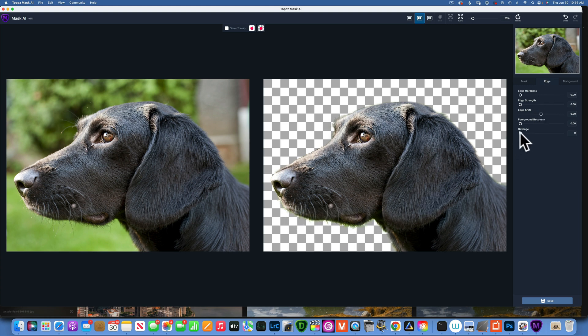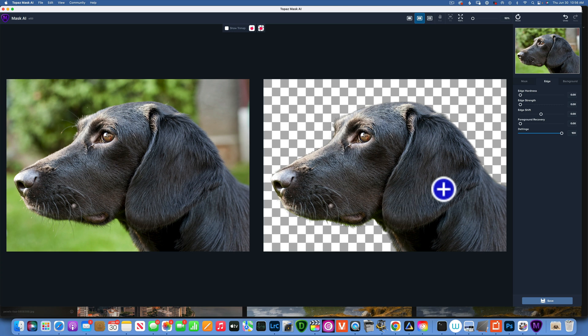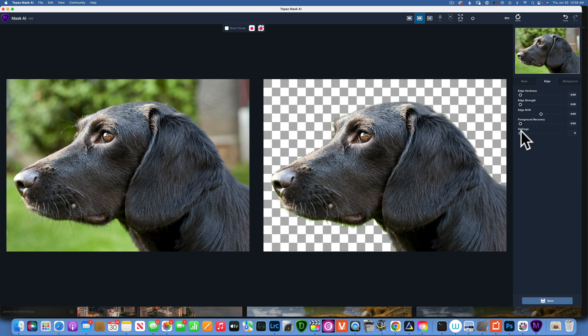Now over here I have the edge refinements that I can work with. For example, if we want to get rid of that green, we can work with two tools. We can work with the fringe - if you increase that, you see how the green kind of goes away. It got rid of most of it.